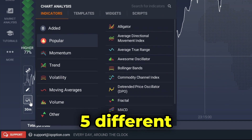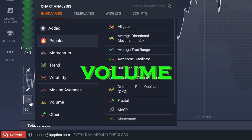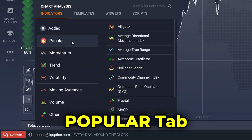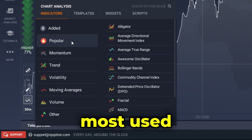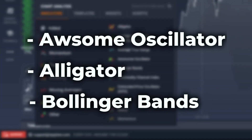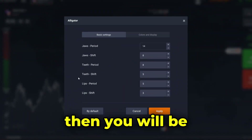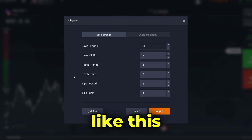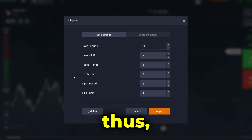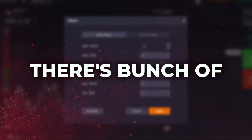The next tool is the indicators tool, which can be used to add indicators to your market. There are five different types: momentum, trend, volatility, moving averages, and volume. If you go to the popular tab you can see some of the most used indicators on the platform, such as Awesome Oscillator, Alligator, Bollinger Bands, and many more. To use one of these, first select an indicator, and you will be provided with a menu where you can change the indicator settings. As a beginner, I recommend you keep it as it is.